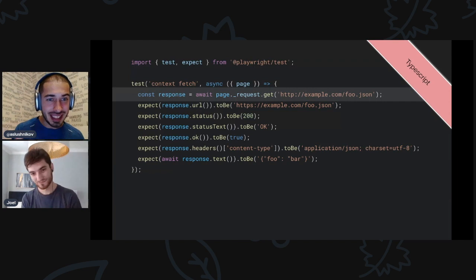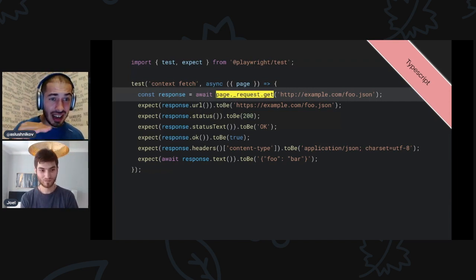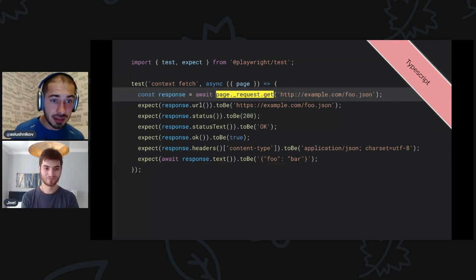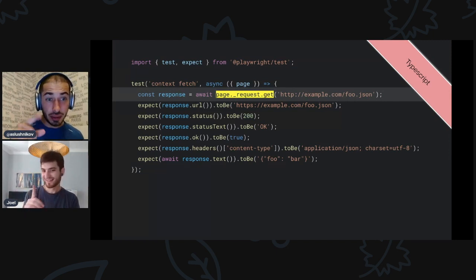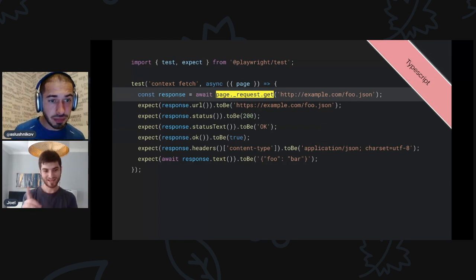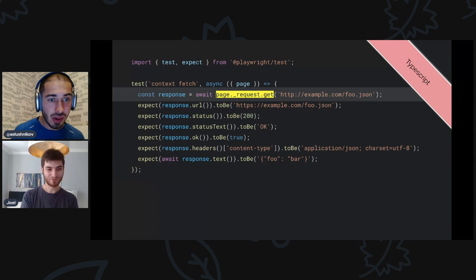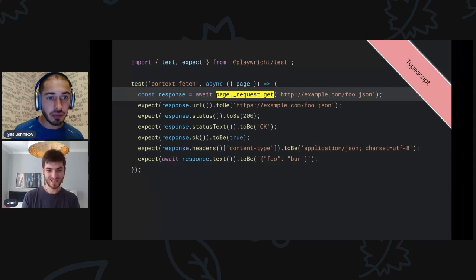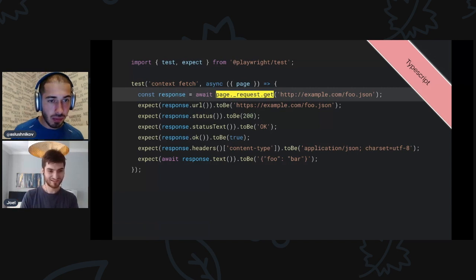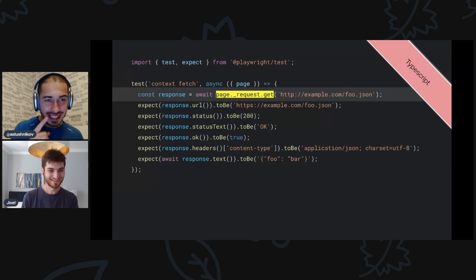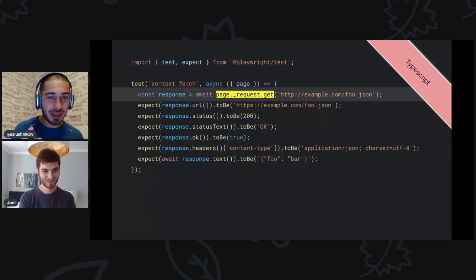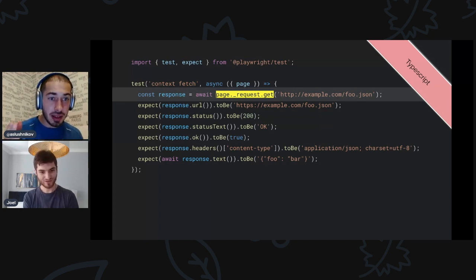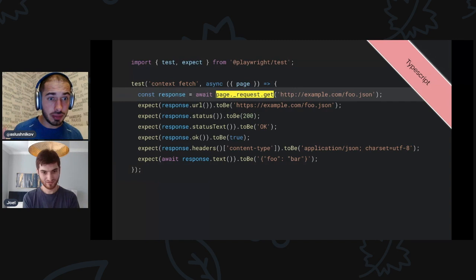So it does require programming, but now we have some experimental API that lets you do this. I'll show you how to use this experimental API. I have this test and in this test I have page_request.get, and this does a request on behalf of the page using its cookies. Can I interrupt you here? You're asking before how I would do this before this API, and I remembered how I would do this: I would navigate to the page and then inside the page do a fetch and make sure that all the CORS headers were correct.